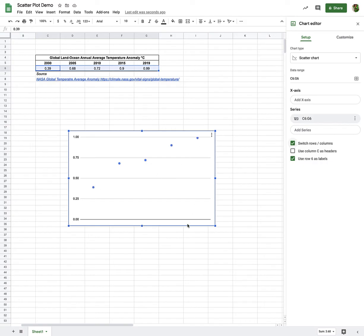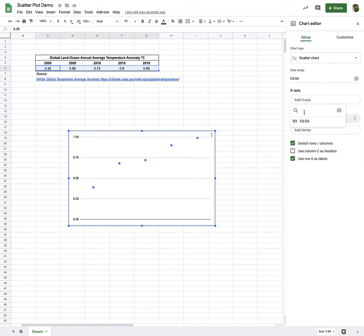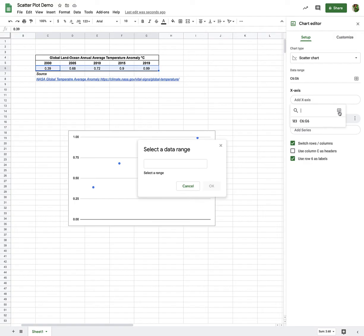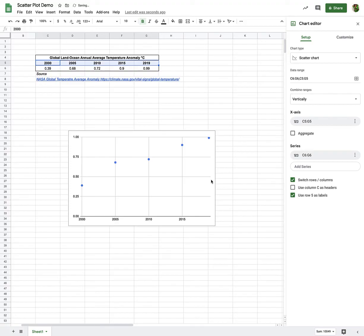But I still have a problem. There's no numbers on my x-axis. I've got to have the numbers on the x-axis to indicate what the years are. So if I go back over to my little chart editor, I see there's a space to add an x-axis. So I'll click that. And I can either type it in and search for it, or I can click this little box, and it'll allow me to select a range. So I'm going to do that now. I'll click and I want all of these to be my x-axis. So C5 to G5. I'll press OK.